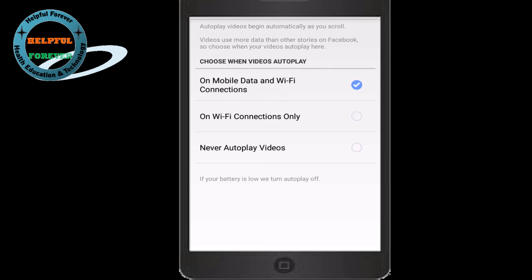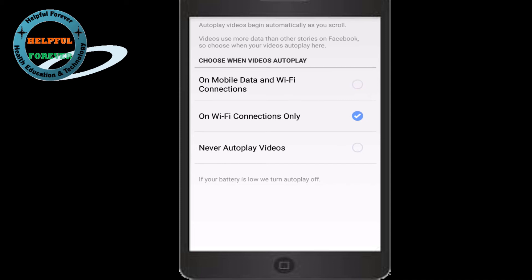One option is to add a video on Wi-Fi connection only. The second one is also on Wi-Fi connection. If you want to play the video, you can click the third option — never autoplay videos.